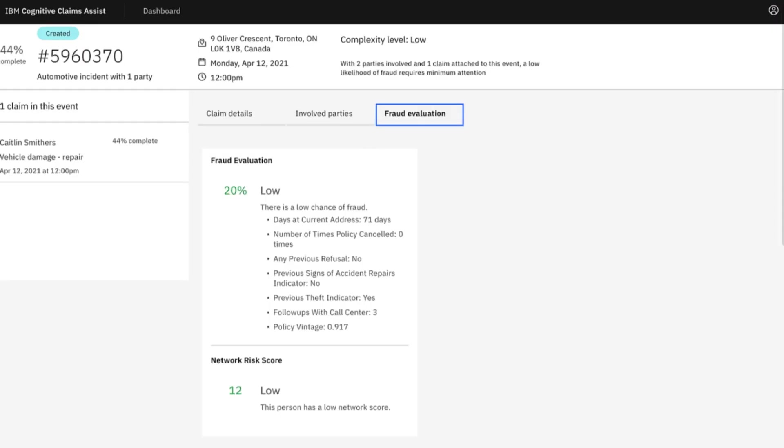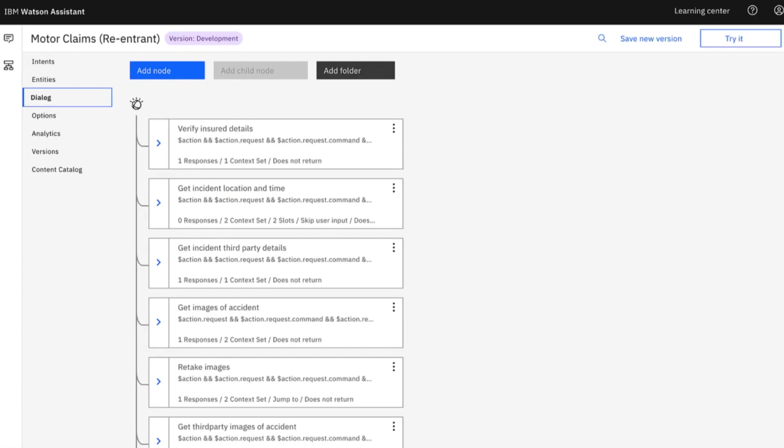We saw in the agent dashboard, for example, that Caitlin's claim had a low likelihood for fraud. And with Cloud Pak for Data's model explainability, we can show the claims adjuster the reasons behind that.